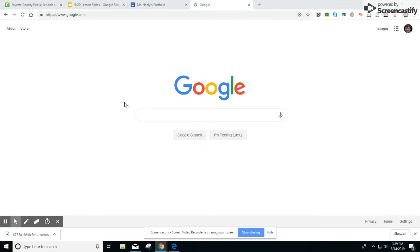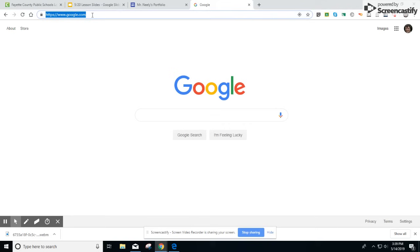That Sites is in websites, S-I-T-E-S, .google.com. Let's go there now.